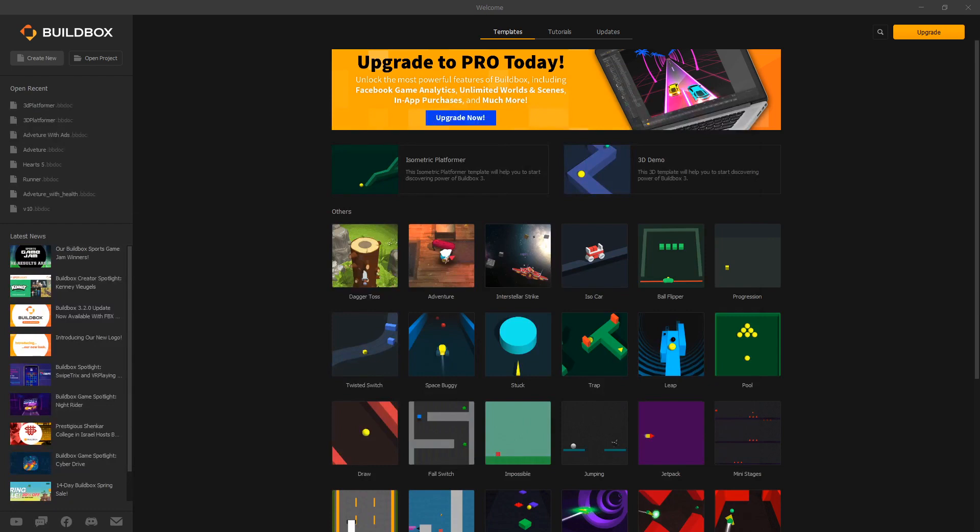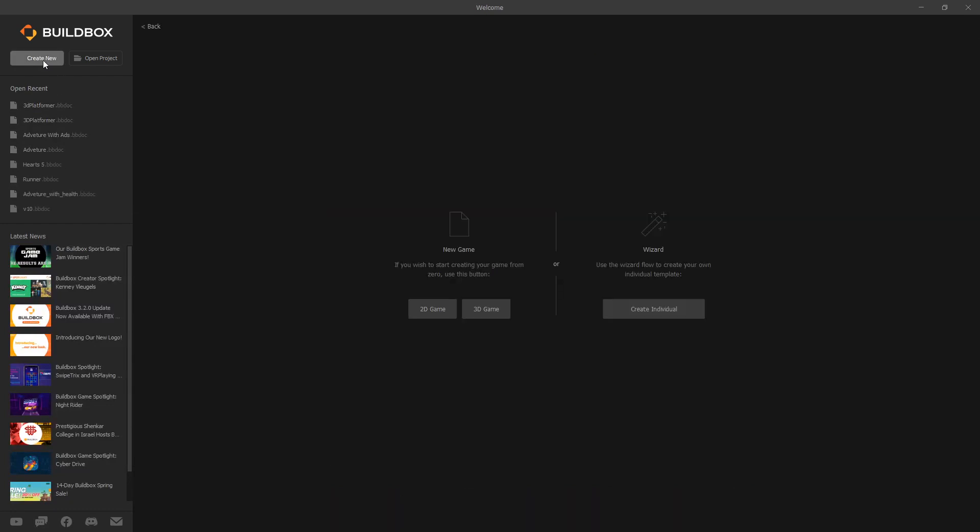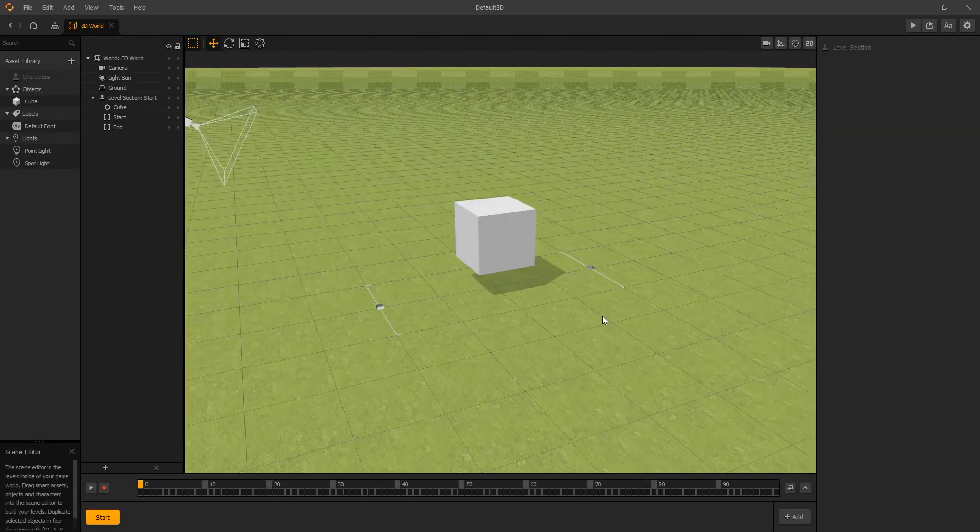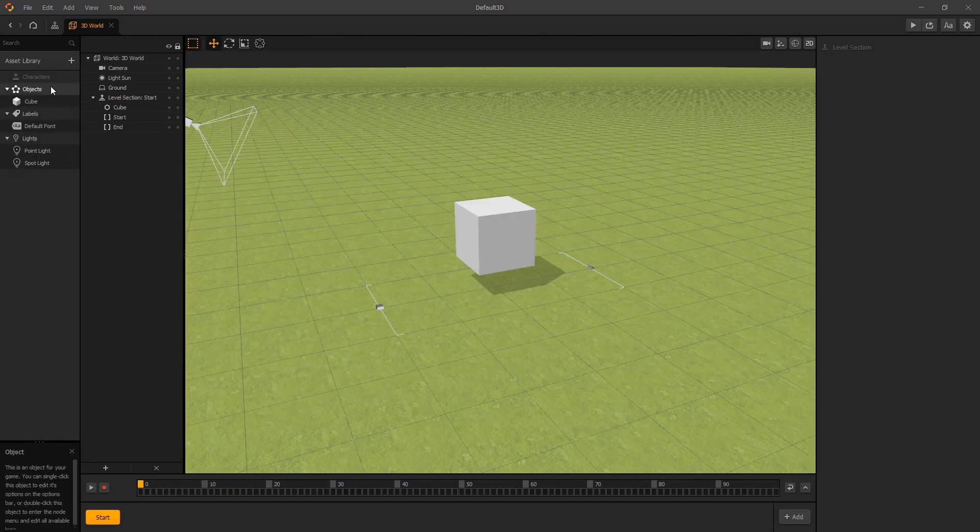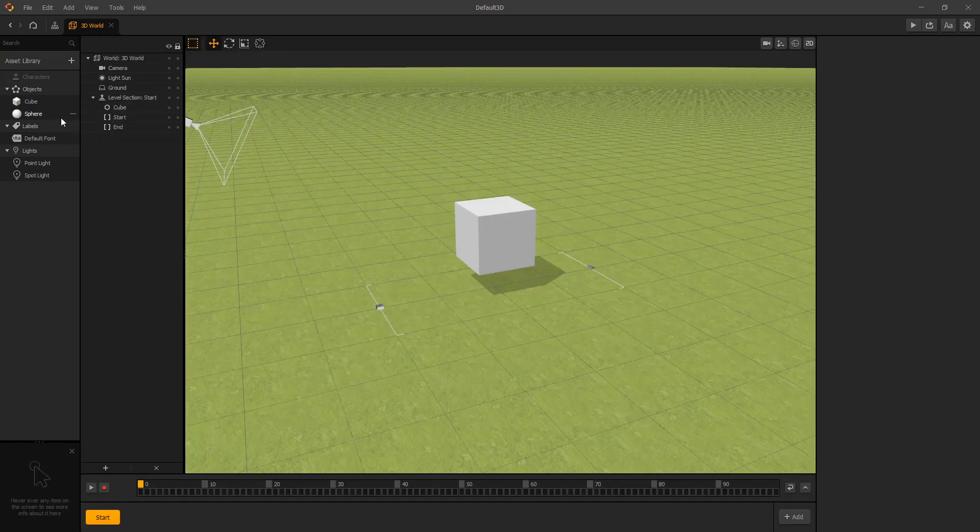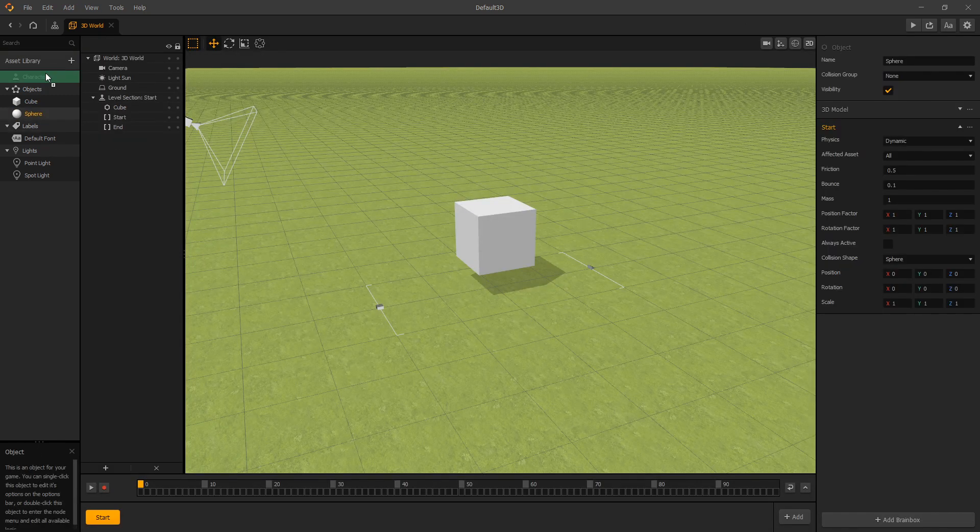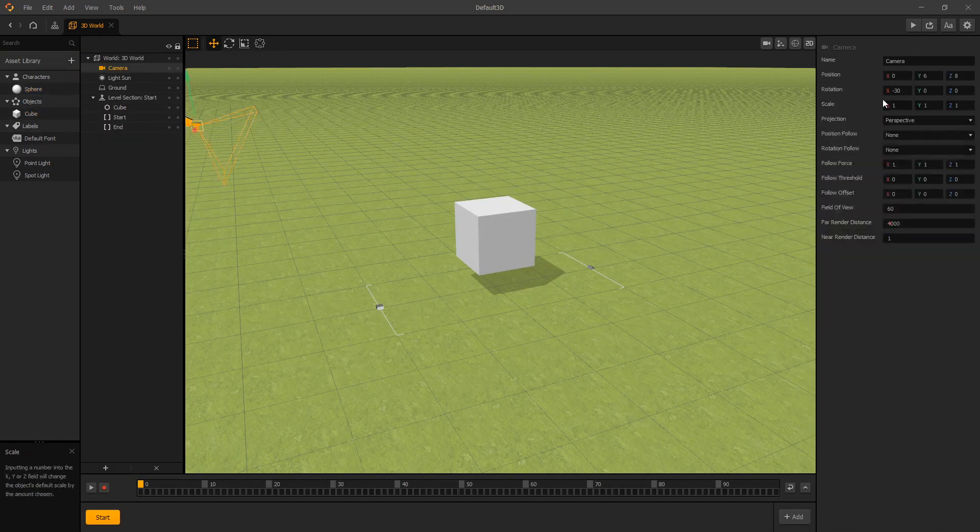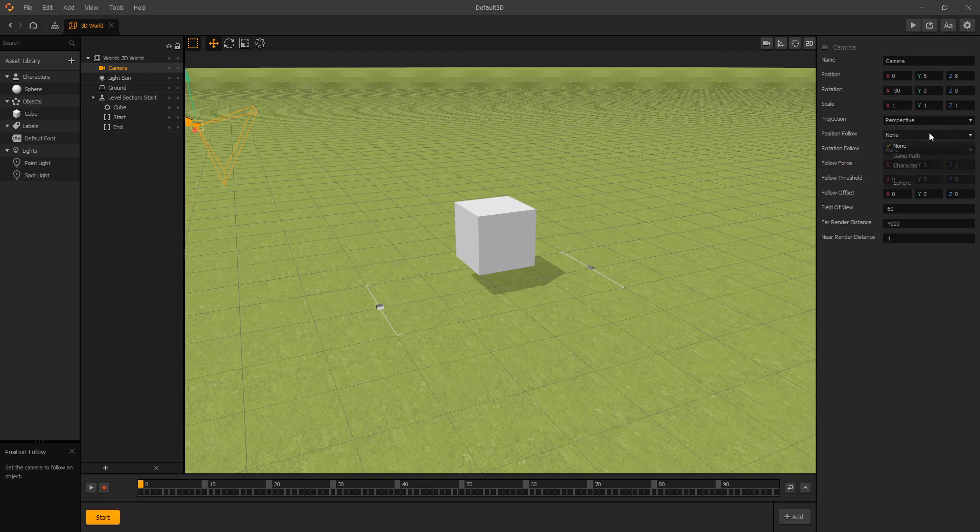Now let's go to our BuildBox and create new 3D game. We'll go in 3D world, let's use sphere as a character and the camera is gonna follow our character but not in the y direction.